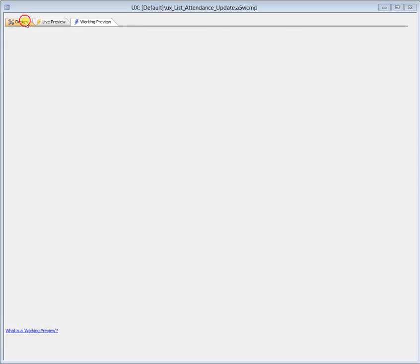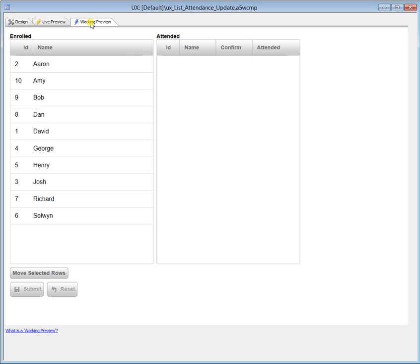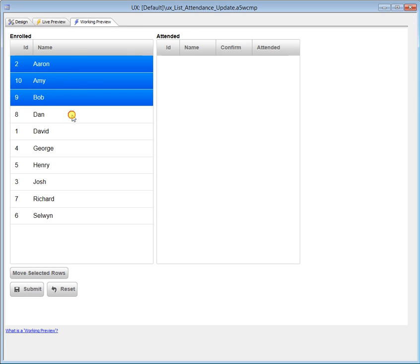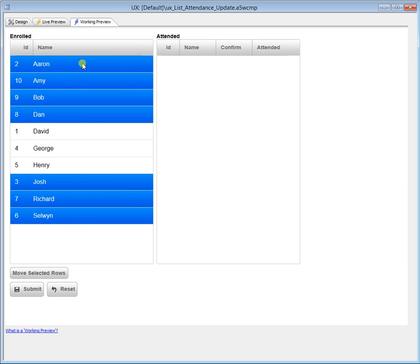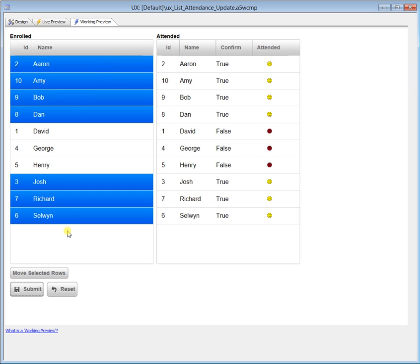So let me just go back to design, I'll go back to working preview. So what we've got here in doing this in code, I'm just going to select a bunch of records. And so we've got seven people selected, David, George and Henry did not attend. So now I'm going to press the submit button and what we'll find is that everybody we selected has attended and everybody that was not selected did not attend.